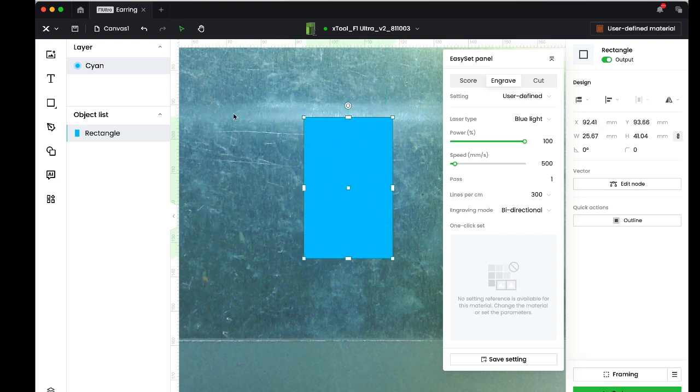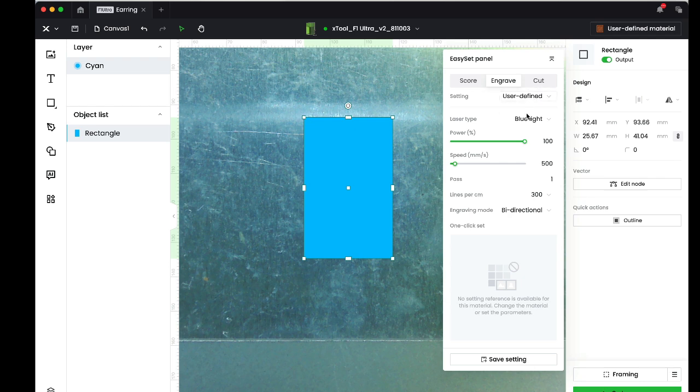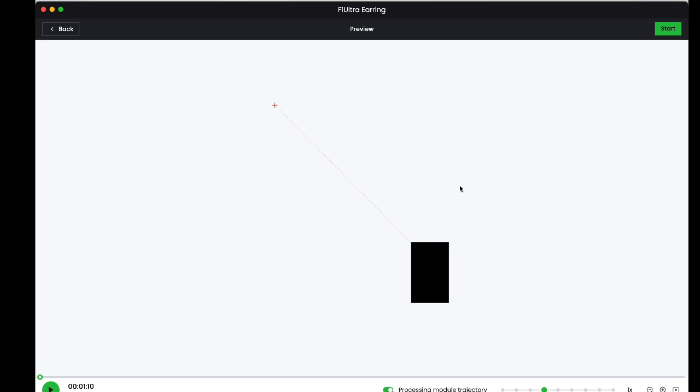The settings I'll use here—you can play with these and try to get slightly different colors; I have not dialed in my coloring yet but this works pretty well—I'll use the blue laser at 100% power, 500 millimeters per second, and 300 lines per centimeter for resolution. That should take just a minute or so—about a minute and ten seconds. Let's send it to the laser and see what we get.